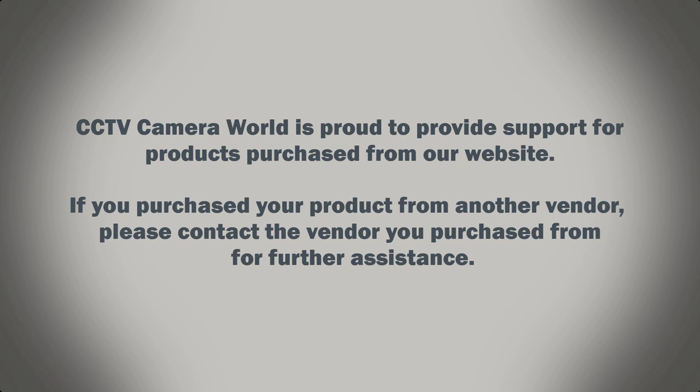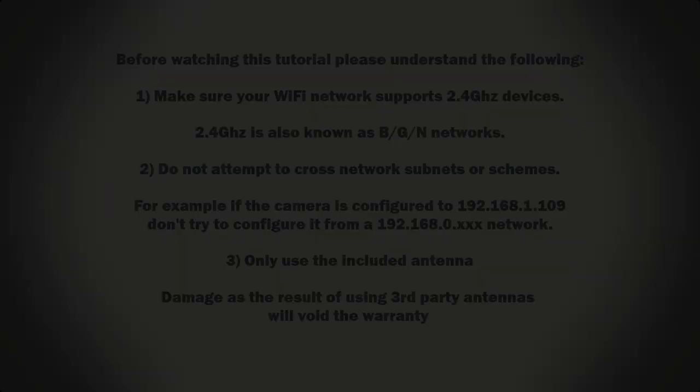CCTV Camera World is proud to provide support for products purchased from our website. If you purchased your product from another vendor, please contact the vendor you purchased from for further assistance.